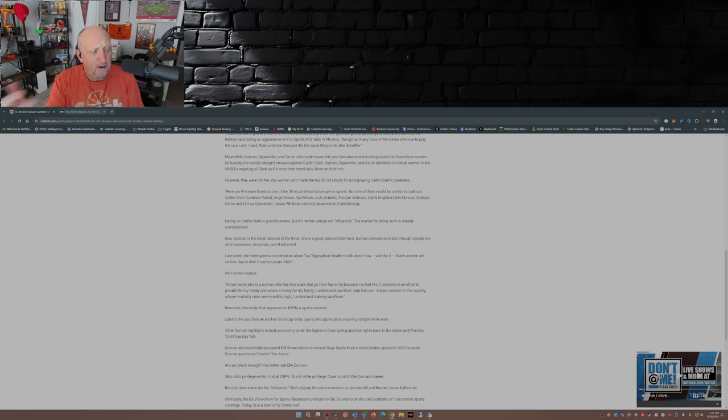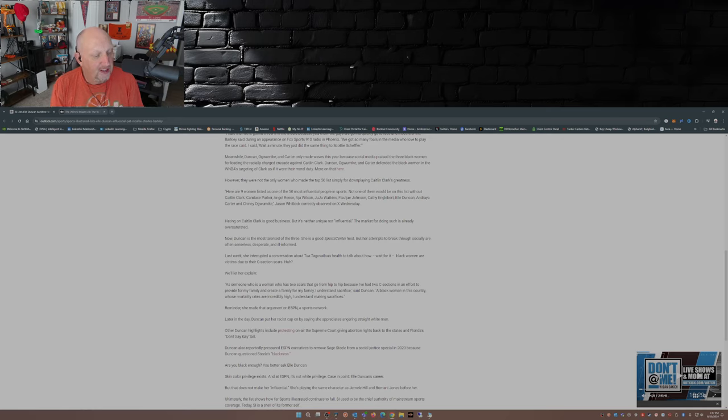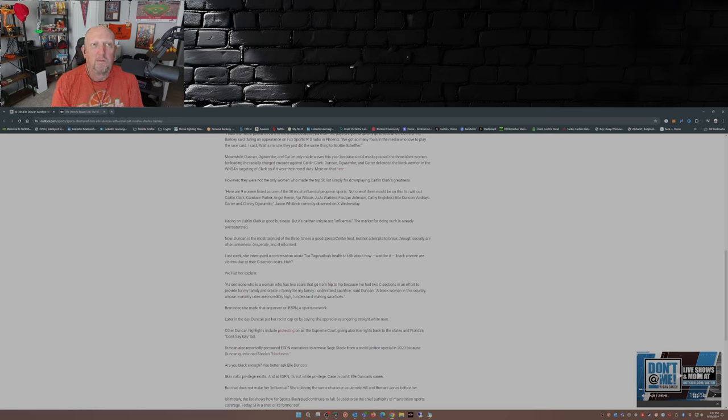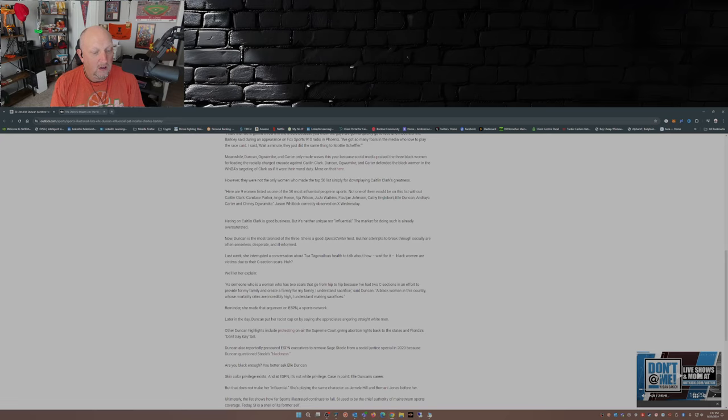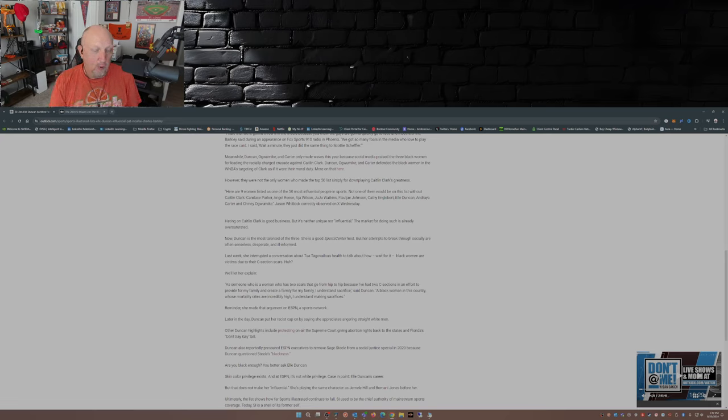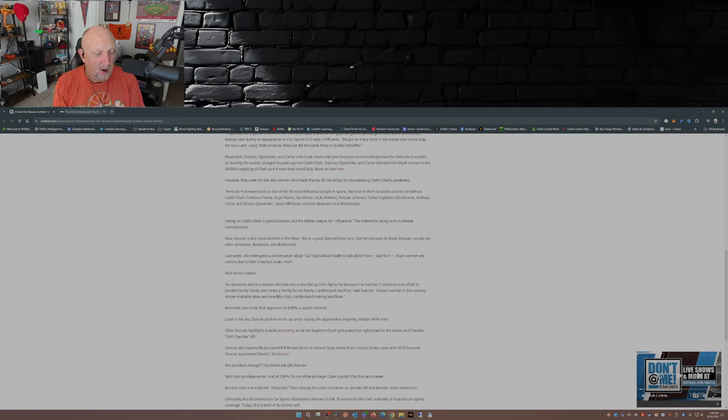As someone who is a woman who has two scars that go from hip to hip, because I've had two C-sections in an effort to provide for my family and create a family for my family. I understand sacrifice. A black woman in this country whose mortality rates are incredibly high. I understand making sacrifices. Okay. Then later in the day she said this. She says she appreciates angering straight white men. What?